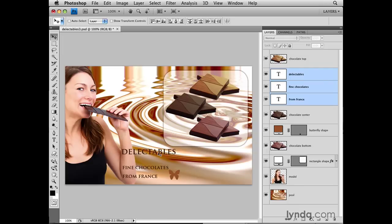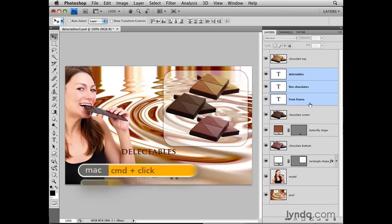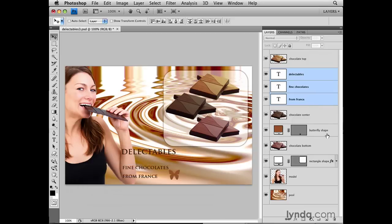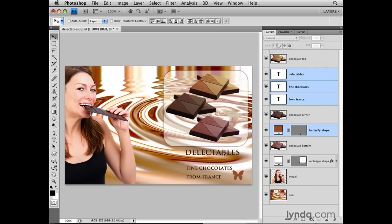Now let's say I'd like to move these three lines of type again, and also have this little butterfly icon go with them. To add another layer to the selection I already have, I'm going to hold down the Command key on a Mac — that's the Control key on a PC — and click on the Butterfly Shape layer. And now when I click and drag with the Move tool, the content of all four layers moves together.